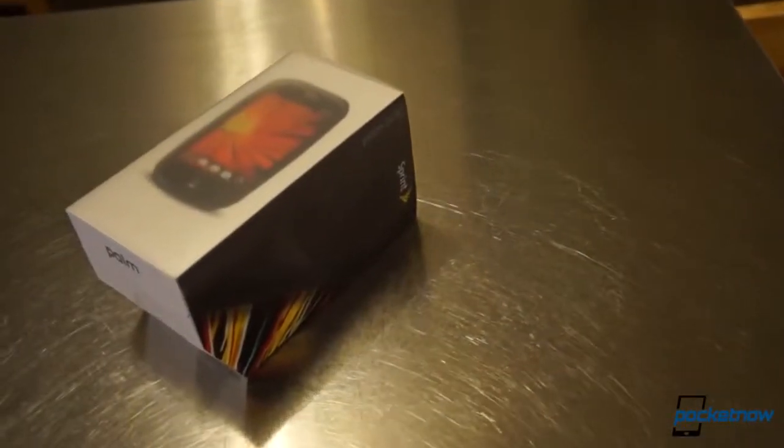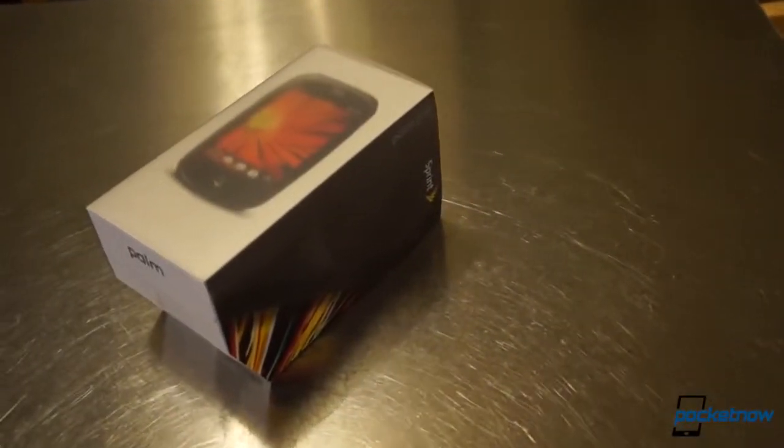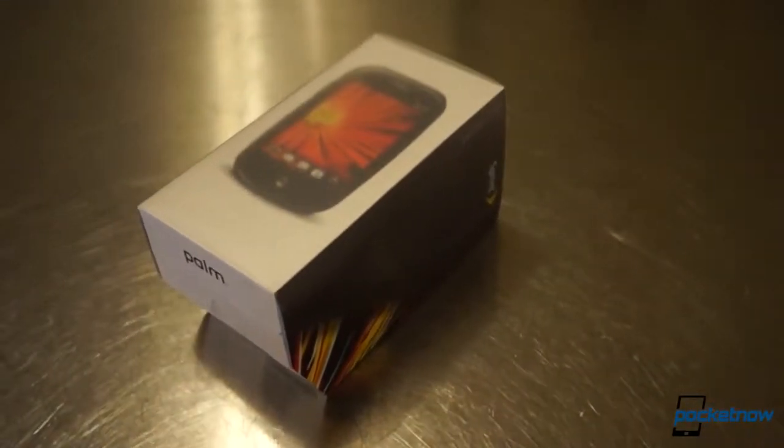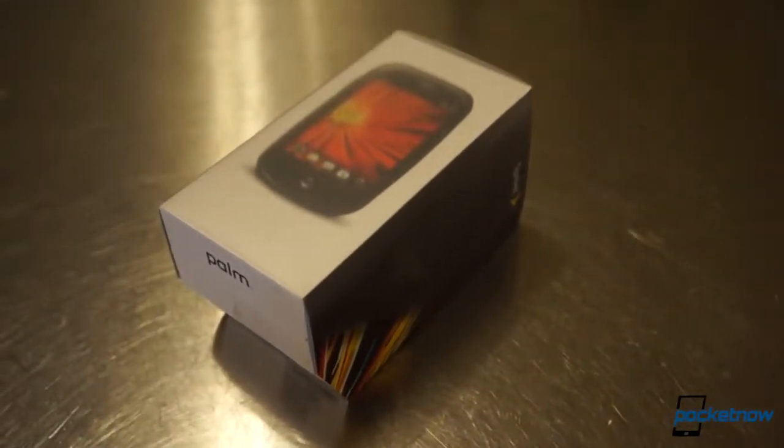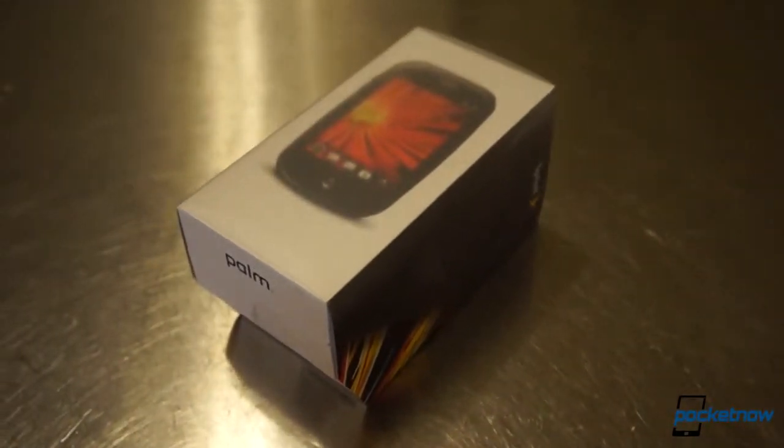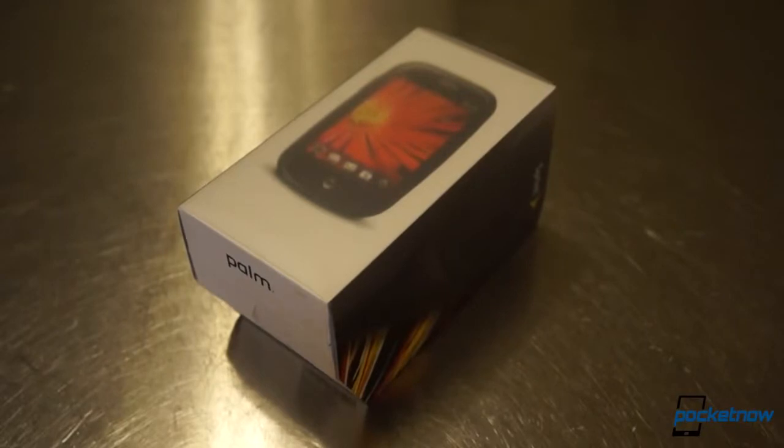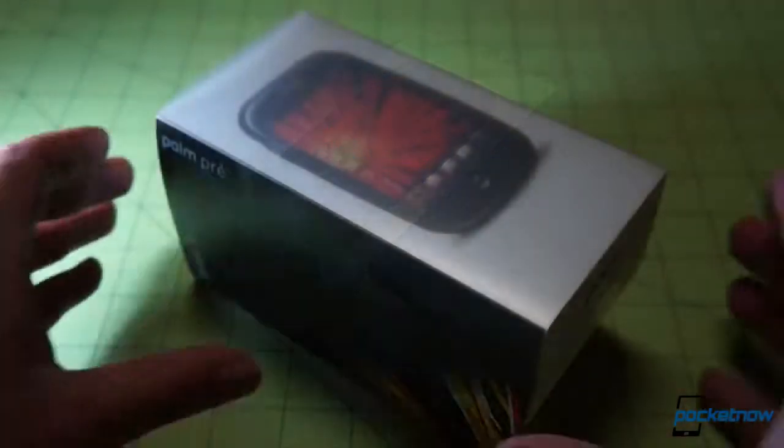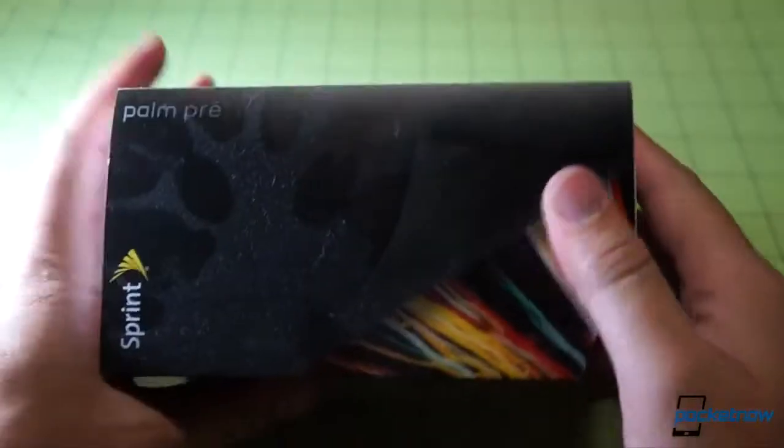I was in line on this day exactly four years ago, waiting outside Boston's Boylston Street Sprint Store. Yes, webOS had enough buzz in 2009 to generate lines. All to get this box.